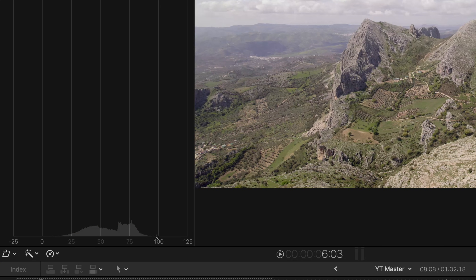If your editing software doesn't have a waveform, it might have a histogram, which gives you similar information showing black points at zero and white points at 100. It's not quite as indicative but definitely use it if it's available.